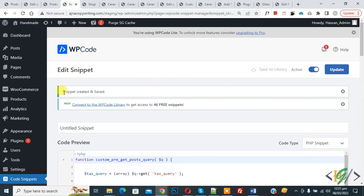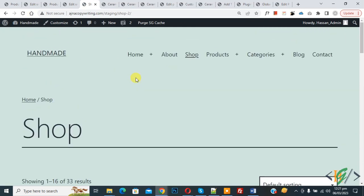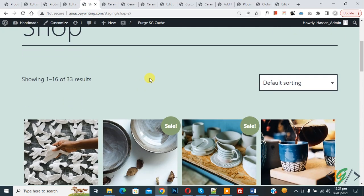Now snippet created and saved. Go to shop page and refresh the page. Now scroll down, you see we have 33 products. Now 3 products from candle categories excluded.